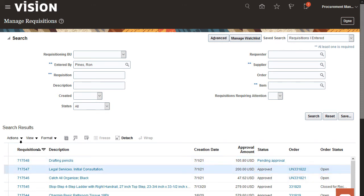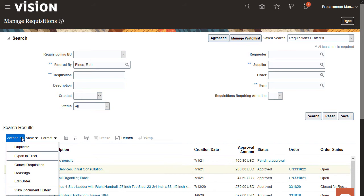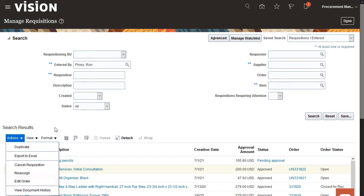Notice that the Withdraw and Edit option is not available for this requisition. Instead, the option Edit Order is available. You must create a change order to make changes to a requisition that has a PO associated with it.